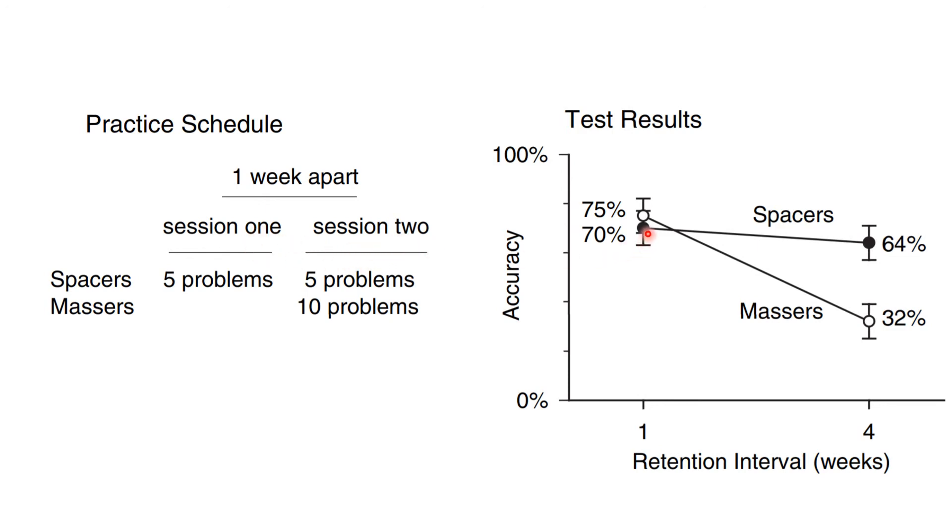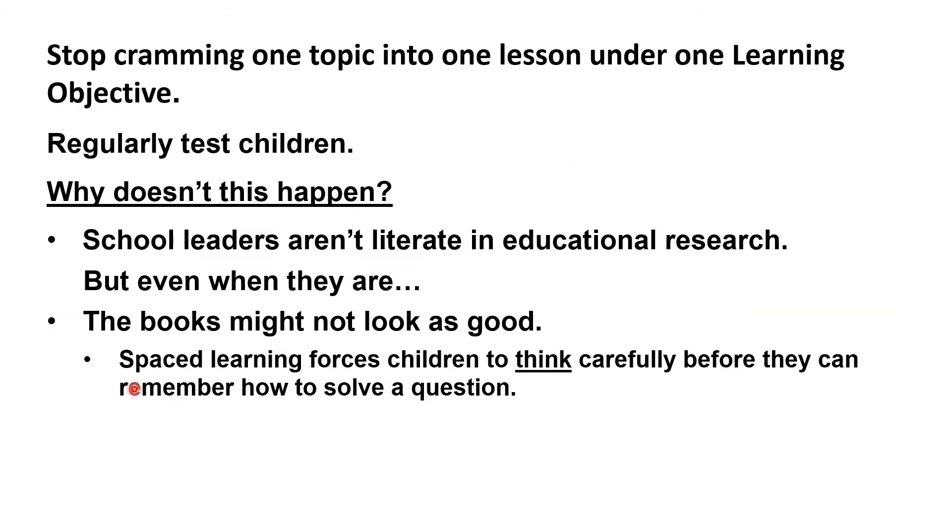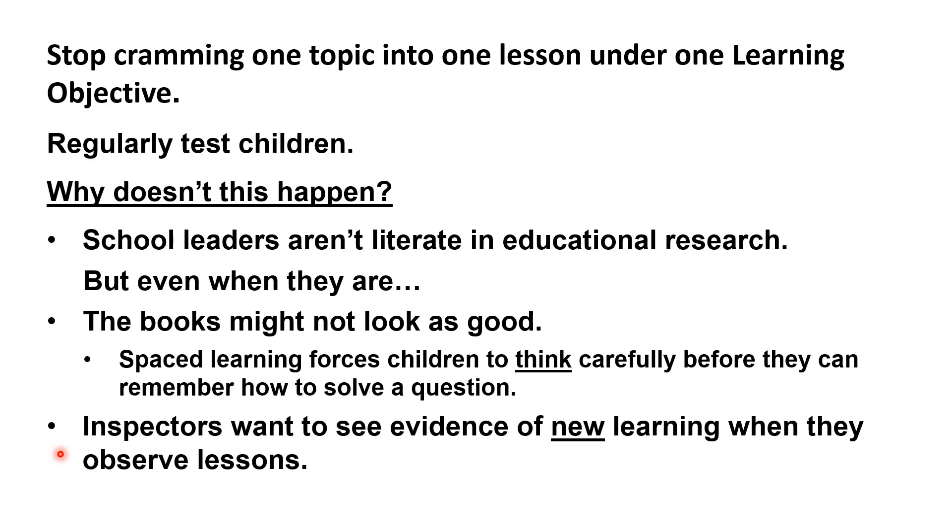But there's another reason why even school leaders who understand this will be reluctant to adopt the spaced learning approach. Ofsted won't be impressed. Inspectors typically observe teachers for about 20 minutes, and in that time, they want to see evidence of new learning. And of course, if children are practicing a skill that they learned in previous lessons, that isn't new learning. So even though it's helping children to commit what they've learned to long-term memory, it's unlikely to receive a good review from an inspector.